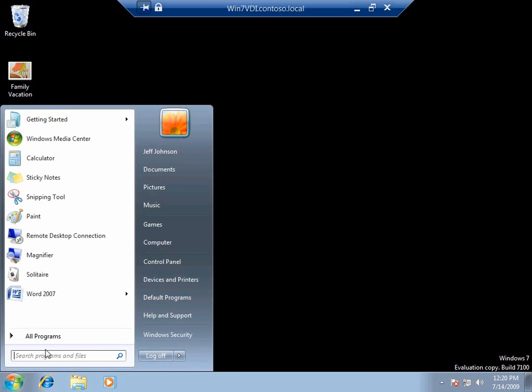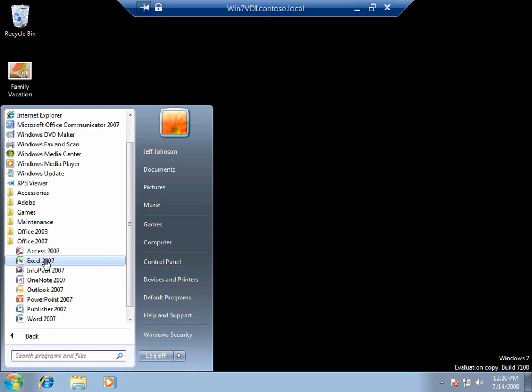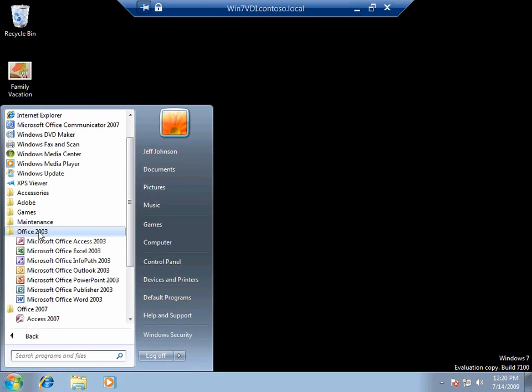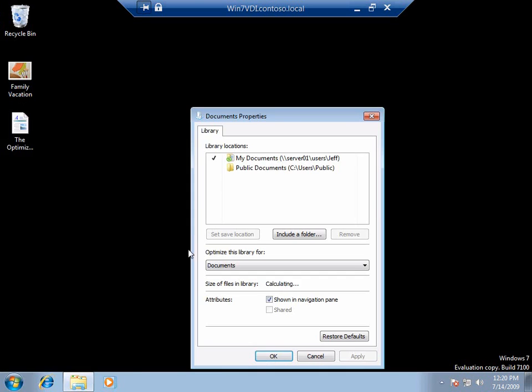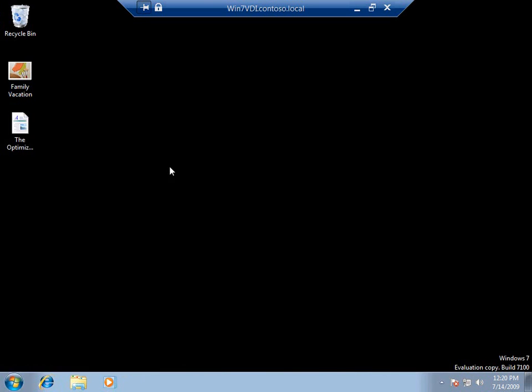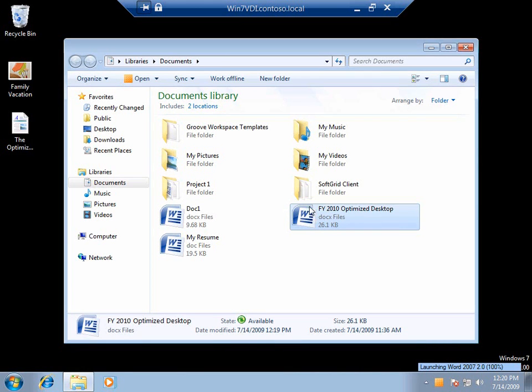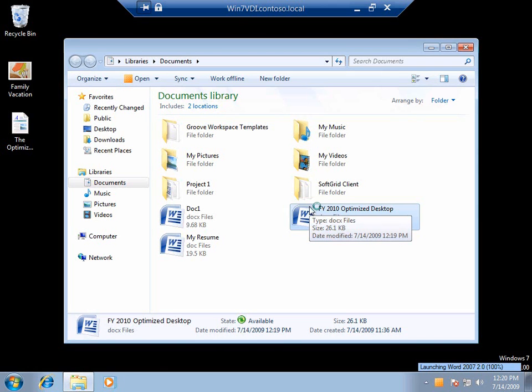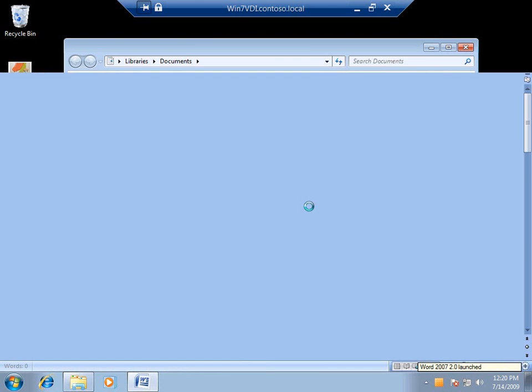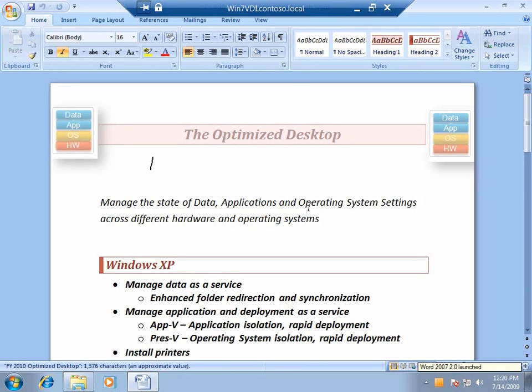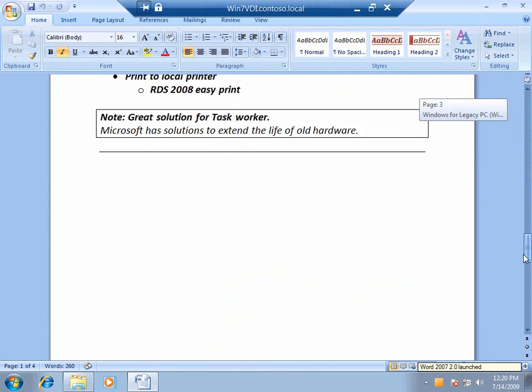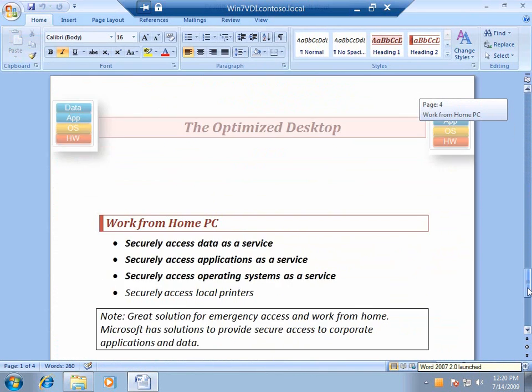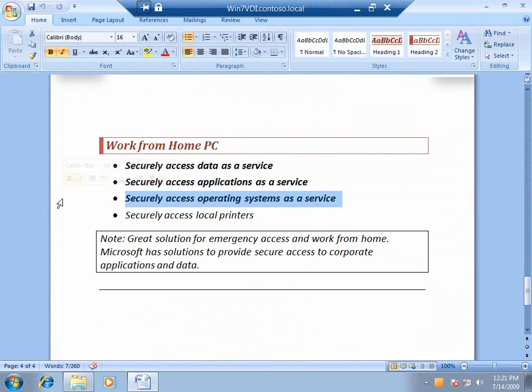But, look, instantly, I have my family vacation bitmap that I just moved around on a different operating system. I have my access to my applications and my data. Let's go ahead and open up my documents and open up this document that we've been working on. My applications and my data has been following me from Windows XP to Windows 7 to Windows Fundamental for Legacy PC to Home. It's been following me because I've configured this as a service for Jeff.